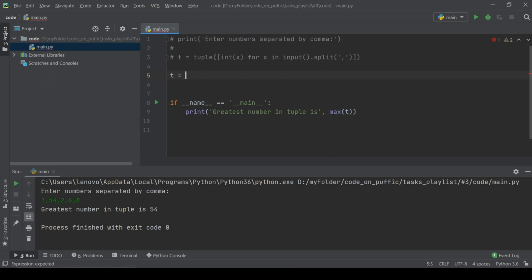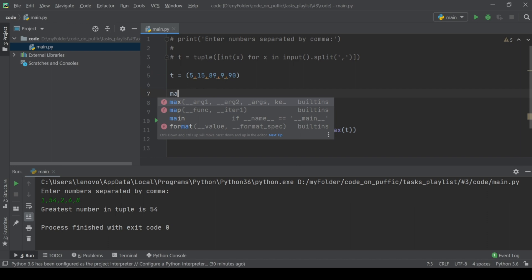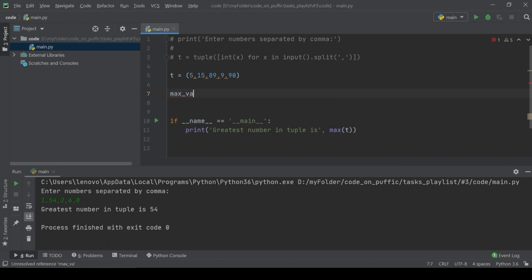The next way is not harder than the previous one, but we have to see that it is a variant for using our own created tuple.